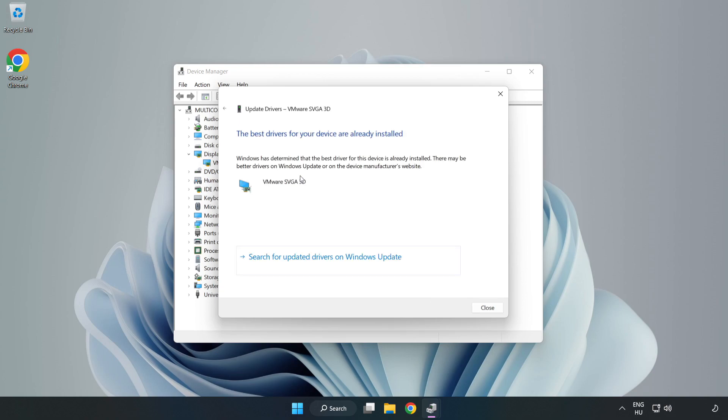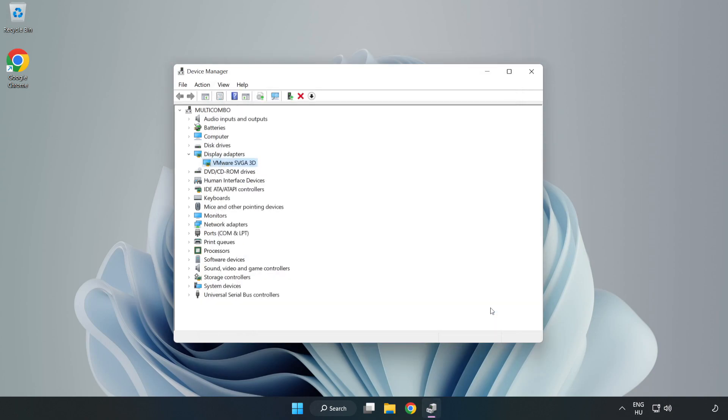Installation complete, click close. Close the window.